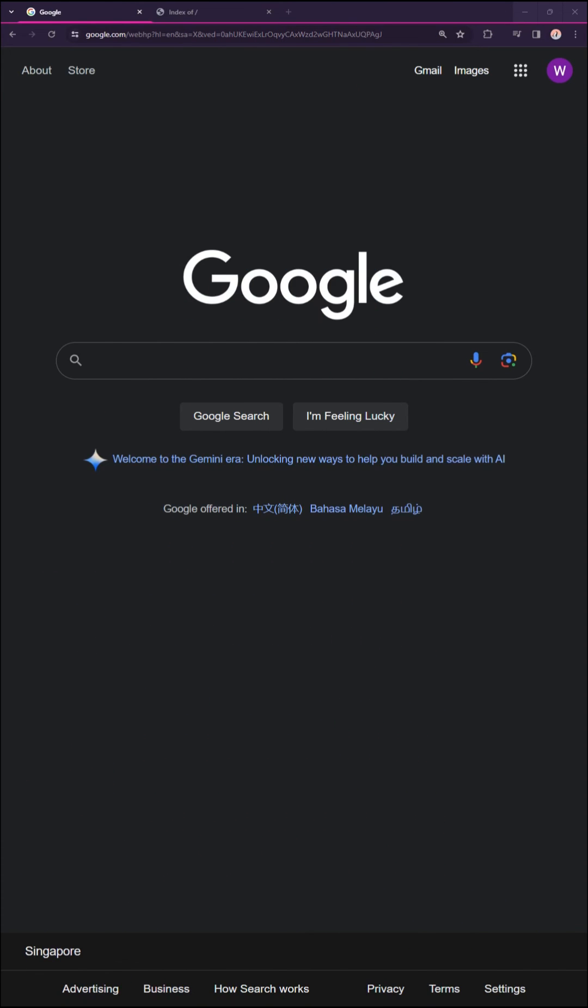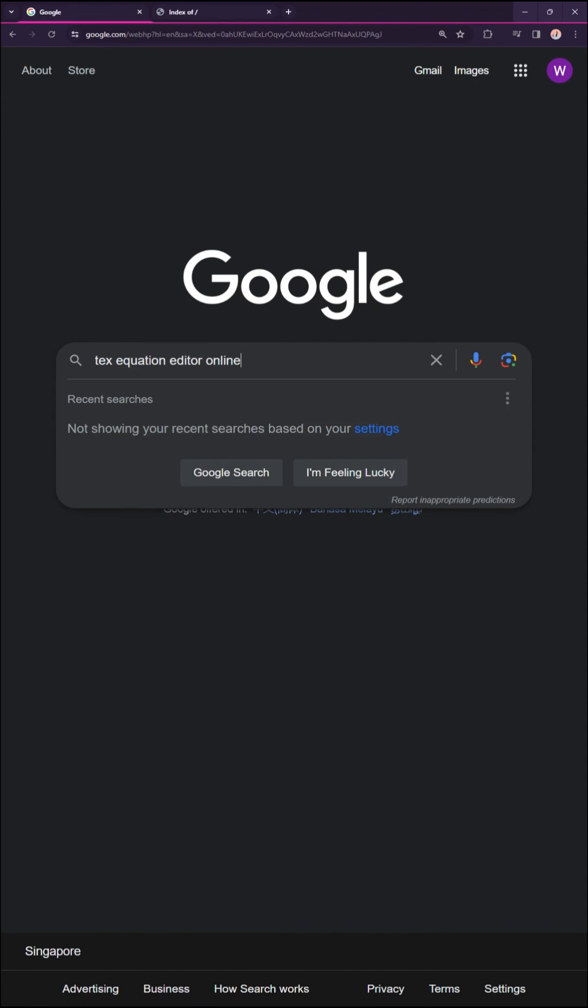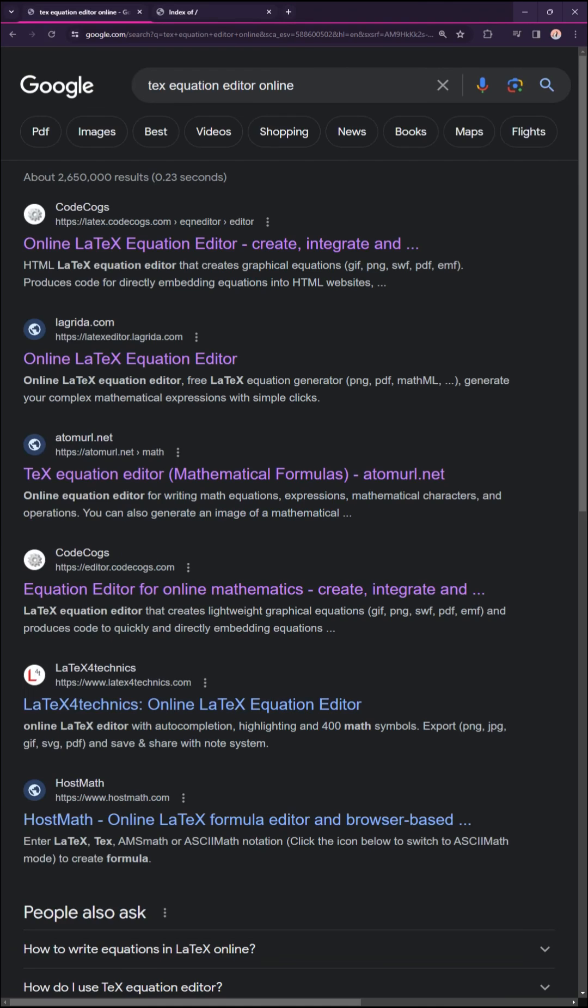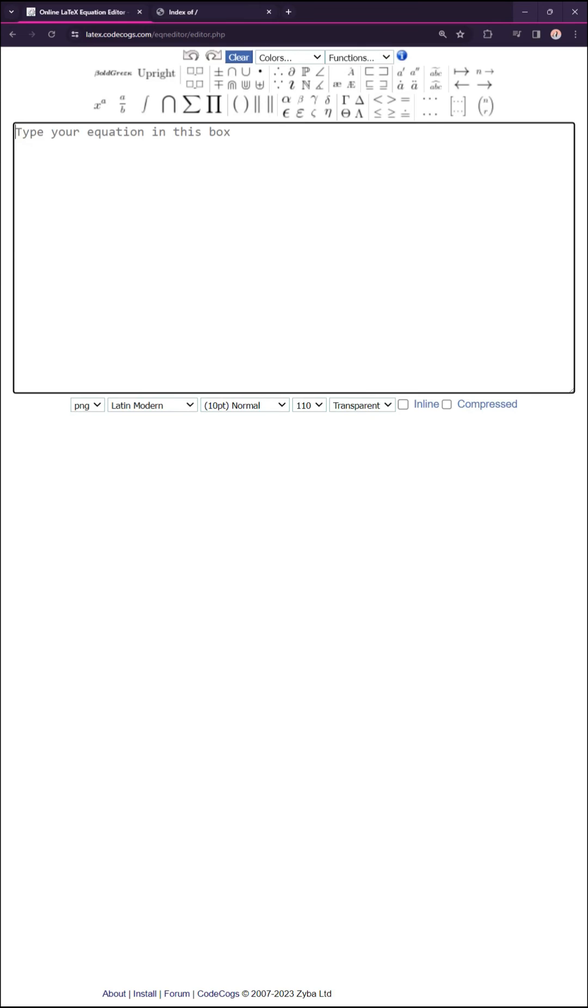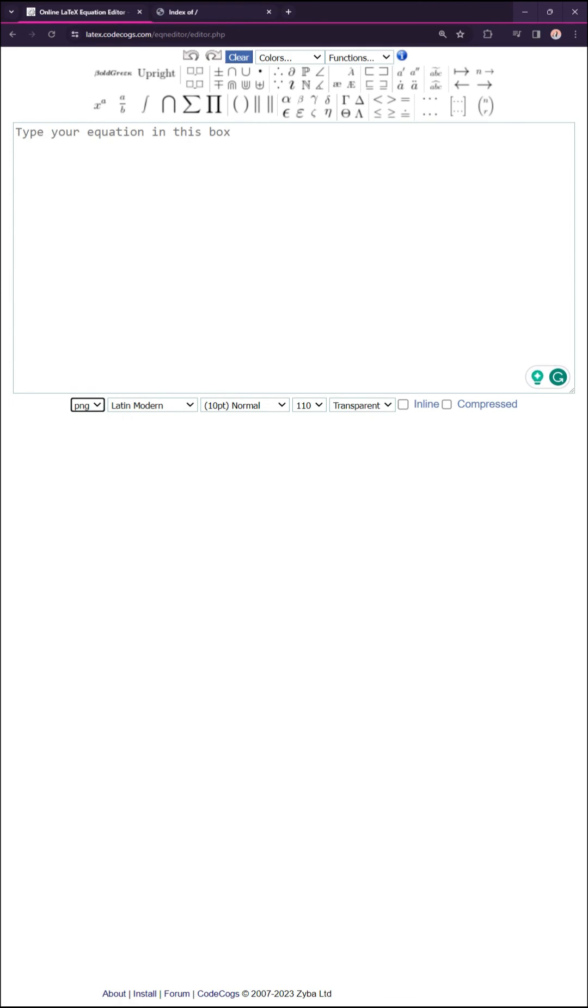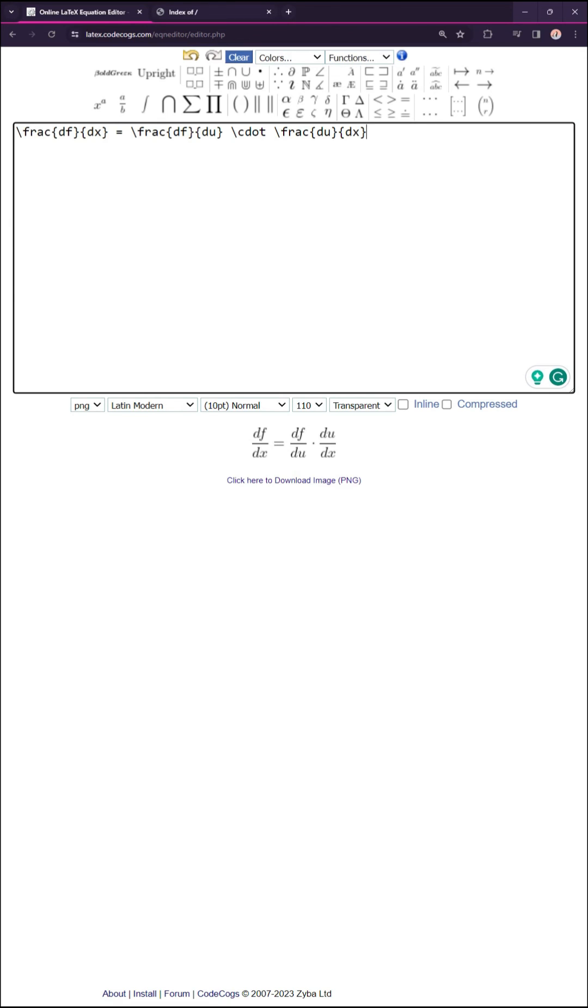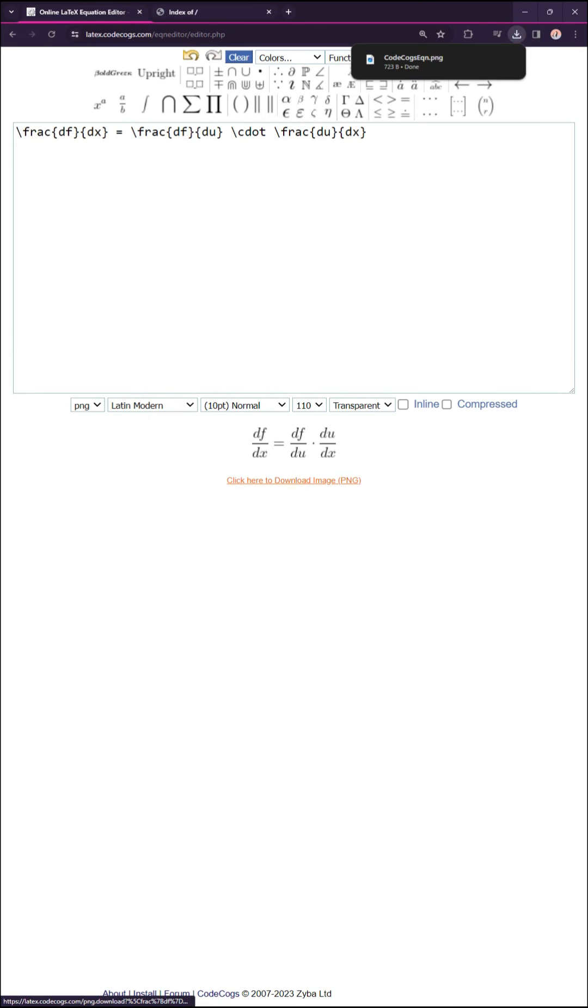Lastly, here is an alternative if you don't want to load the library. Do a search for text equation editor online again. Choose a tool that offers image download and enter your equation. Download the equation image and insert it into your page.